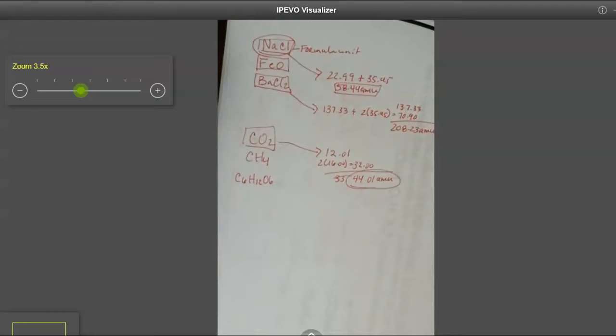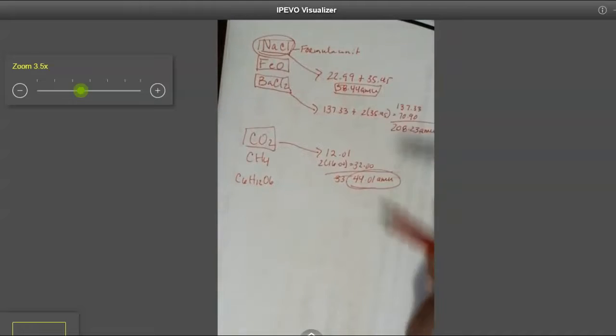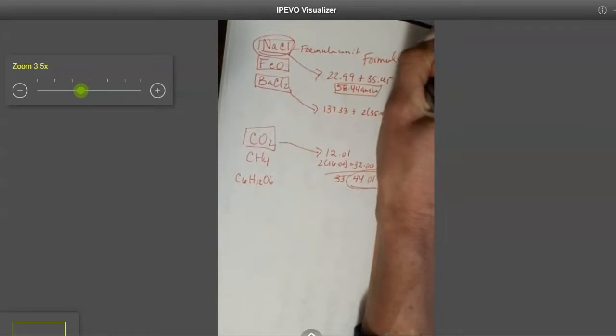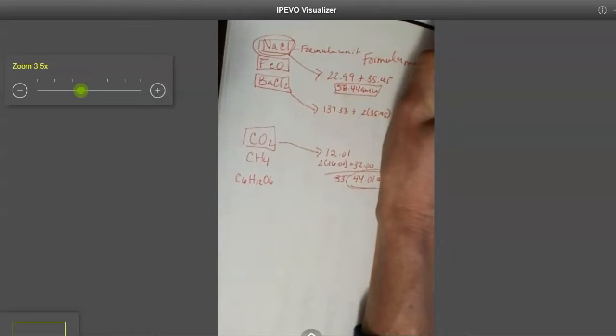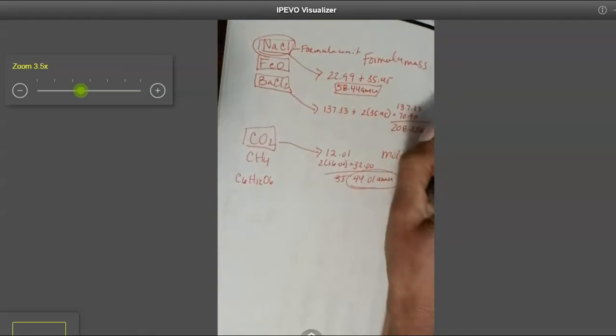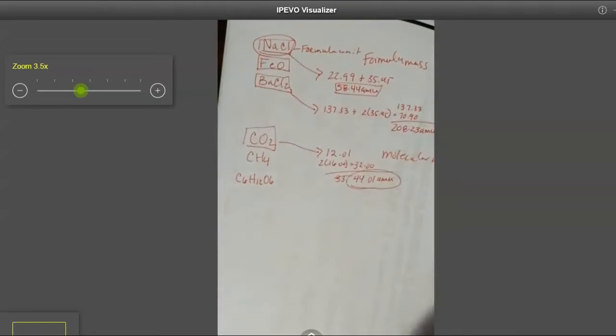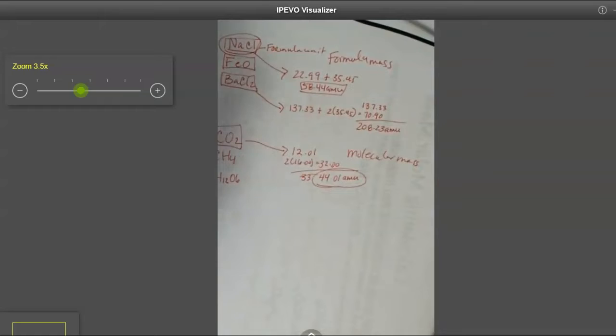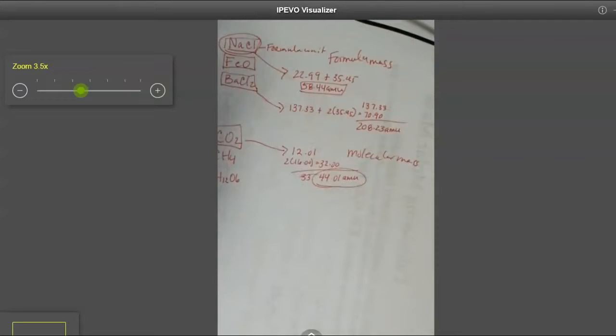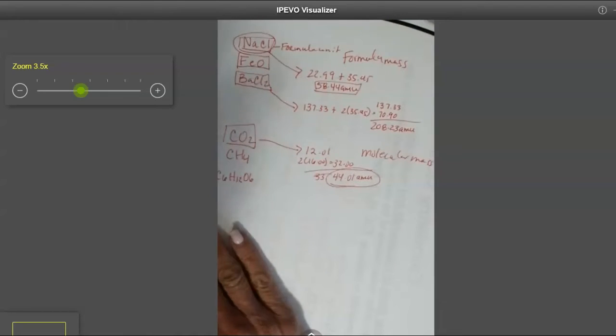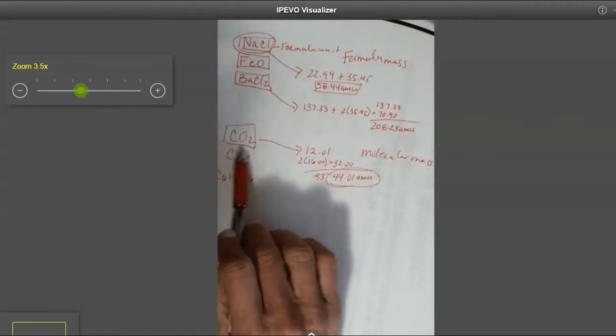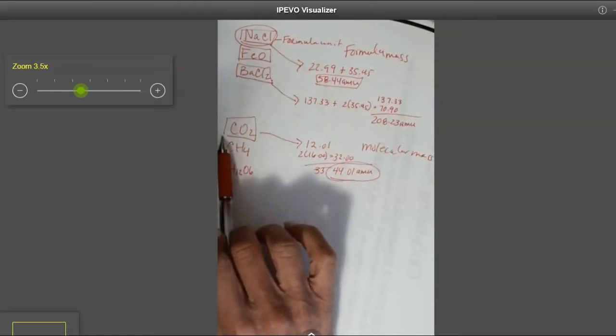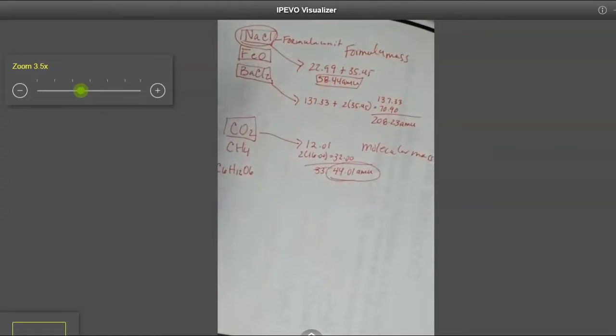So the process is the same, whether you are calculating formula mass, this is formula, and this guy is molecular mass. Again, don't confuse it with molar mass, because molar mass is the mass in grams of a lot of stuff. It's the mass in grams of 6.022 times 10 to the 23rd stuff.